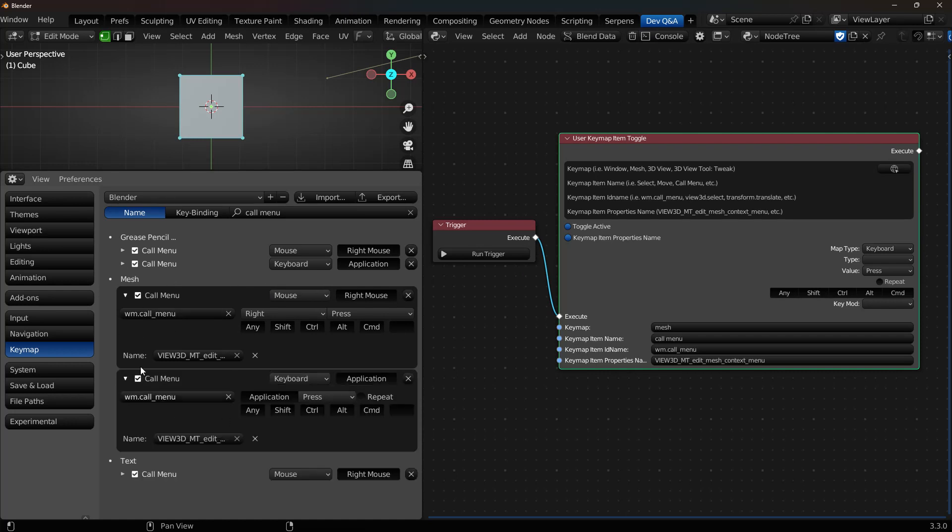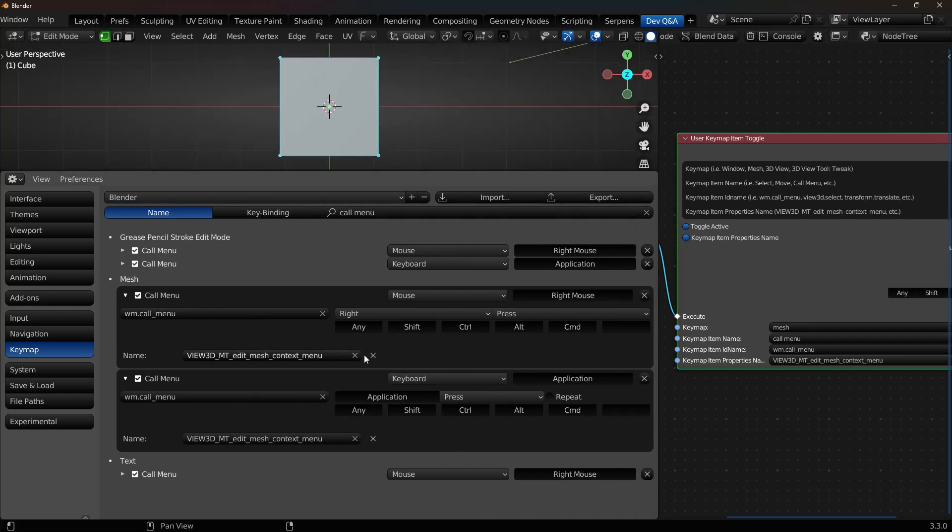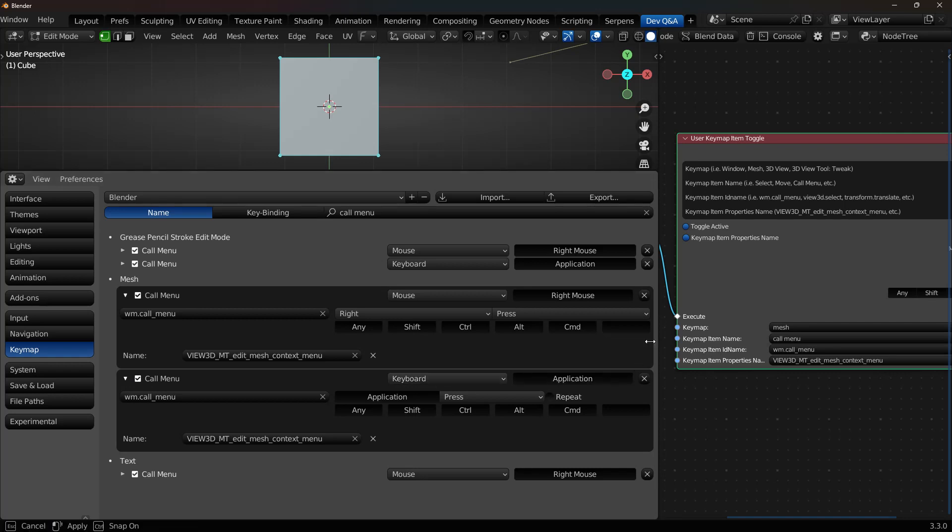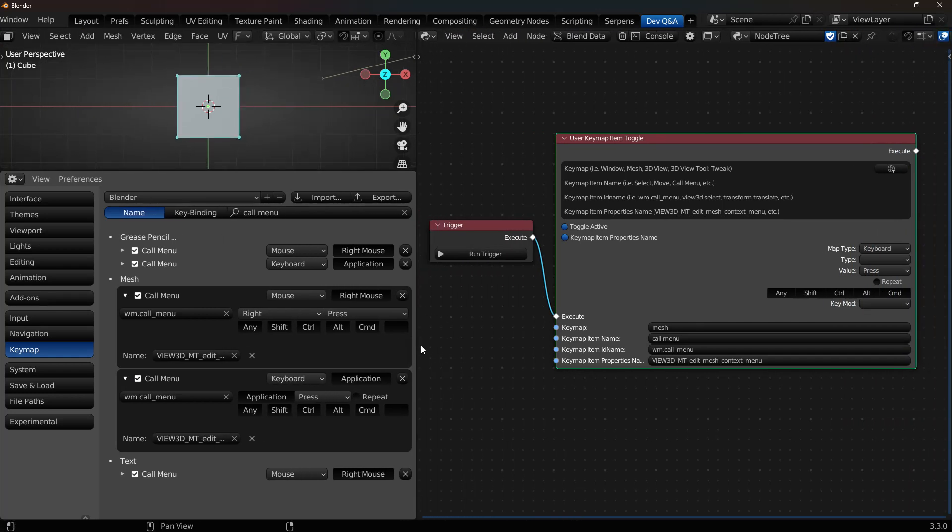You have two Keymaps here that have the exact same name. So Mesh Call Menu, WM Call Menu. They even have the same Properties Name as well. So the only thing that differentiates these two Keymaps is the fact that you have different settings over here set. So one set to Mouse, and one set to Keyboard. So if I want to toggle this one, I have to set up Keyboard and Application and all the other properties. So we're going to do that.